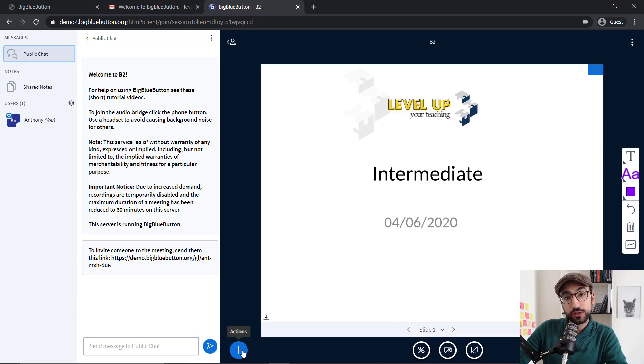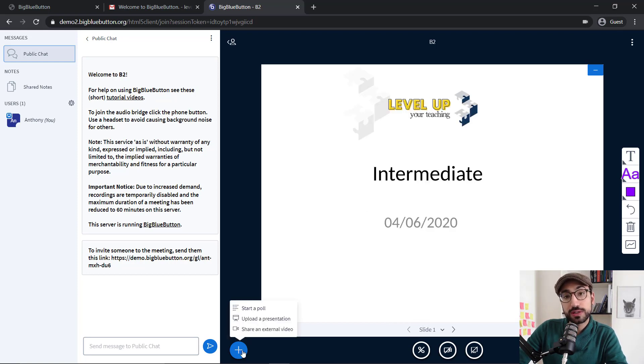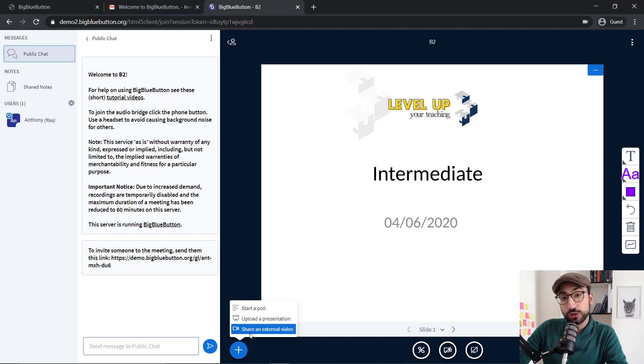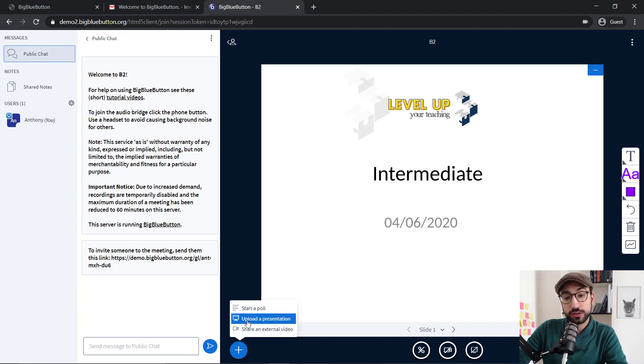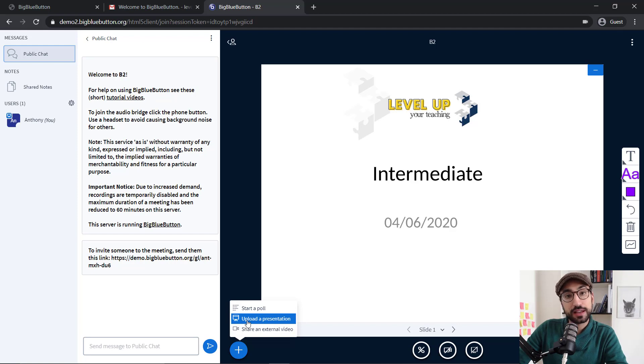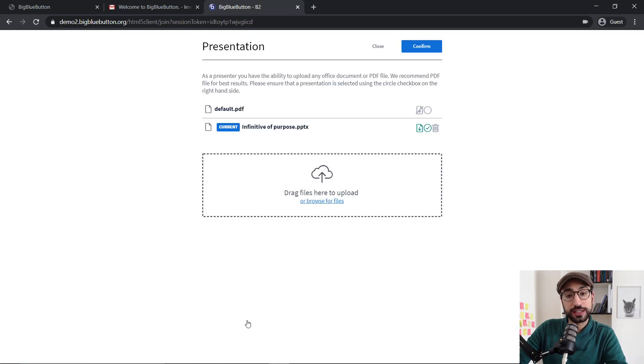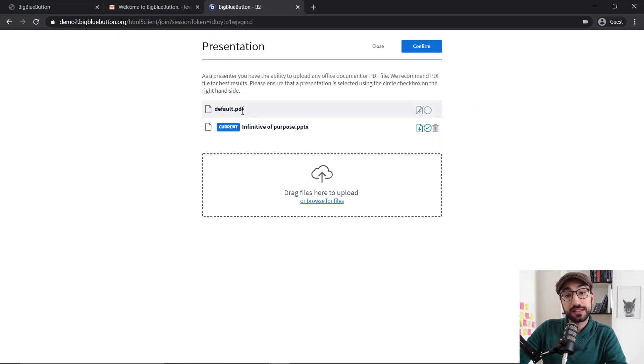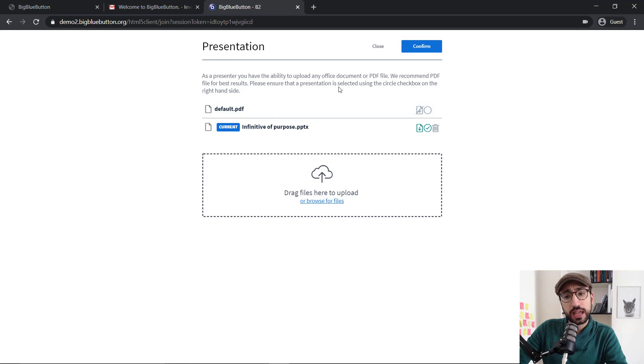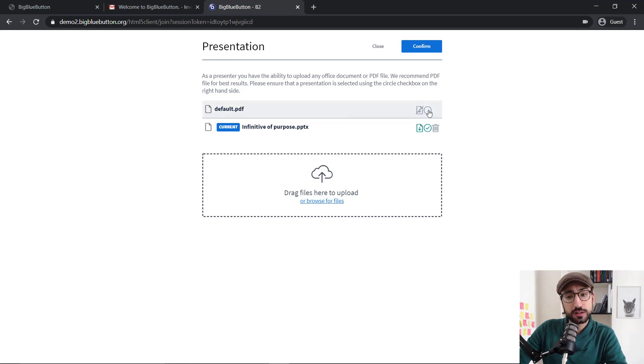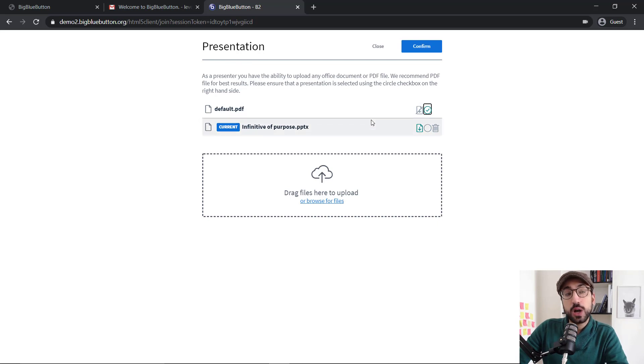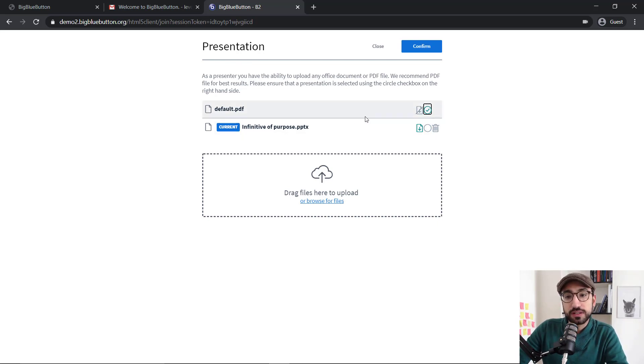Now, another thing that I would like to show you is how to bring your whiteboard back. It's not super intuitive, so I think it's a good thing to have a look at it. By clicking the plus icon, you can click upload a presentation again. And remember, we have this default.pdf. This is actually our whiteboard. And if you tick the circle over here, it will bring it back.